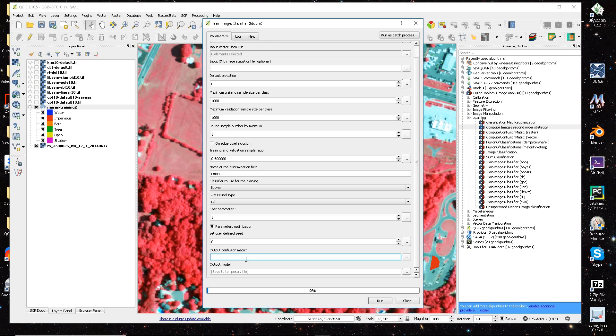And then you basically save a CSV file, that's your confusion matrix, and it'll output basically a confusion matrix, and then a .model file.